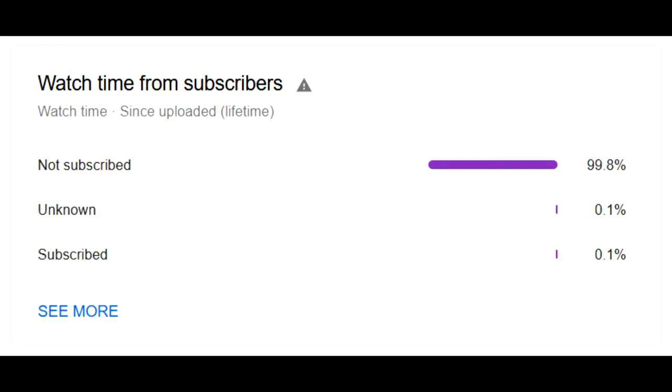You hit that subscribe button, you hit that like button, you hit that bell button, you hit that comment button. And it really helps me produce more content as a creator for you guys to keep my videos ad-free.